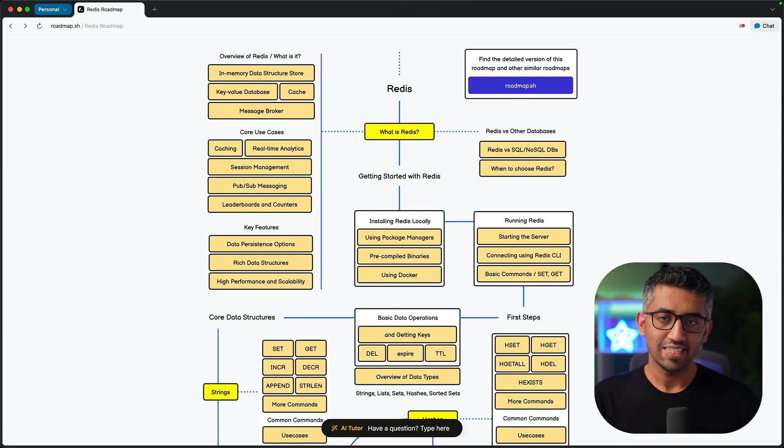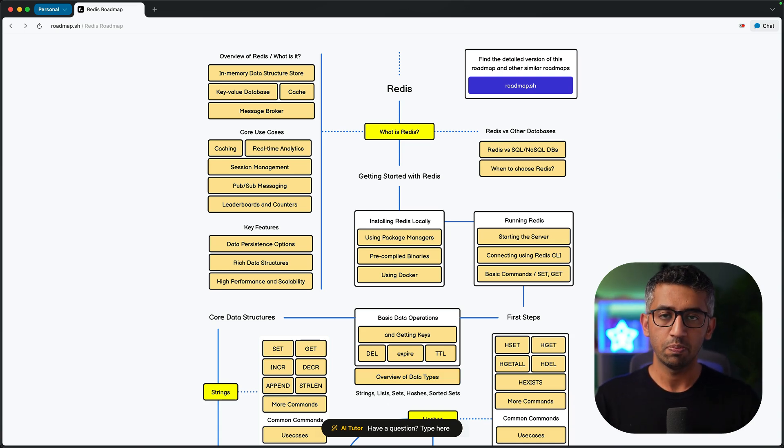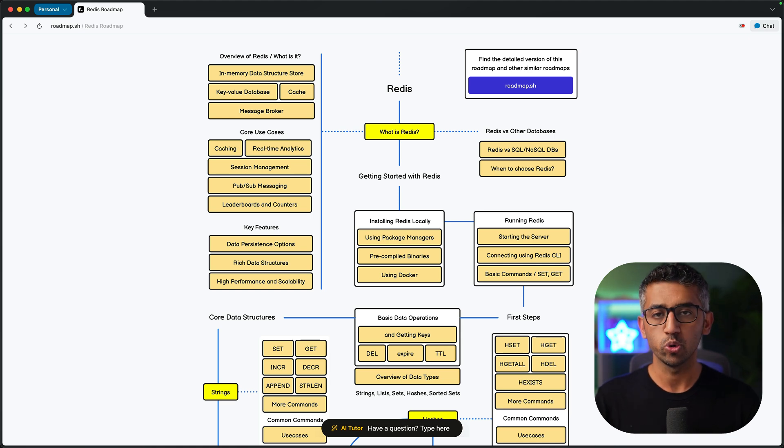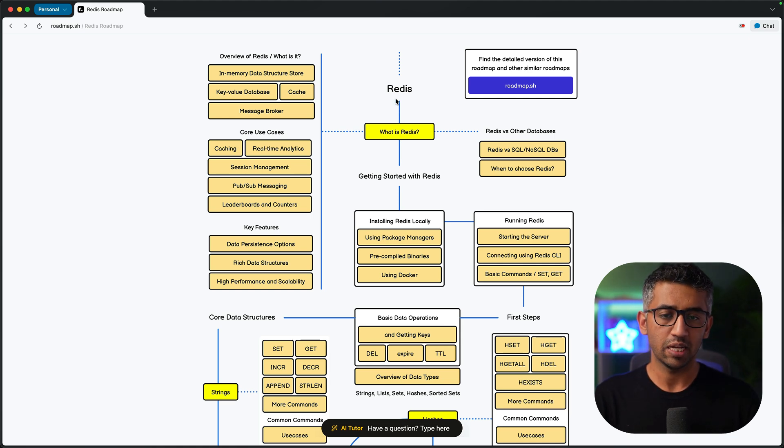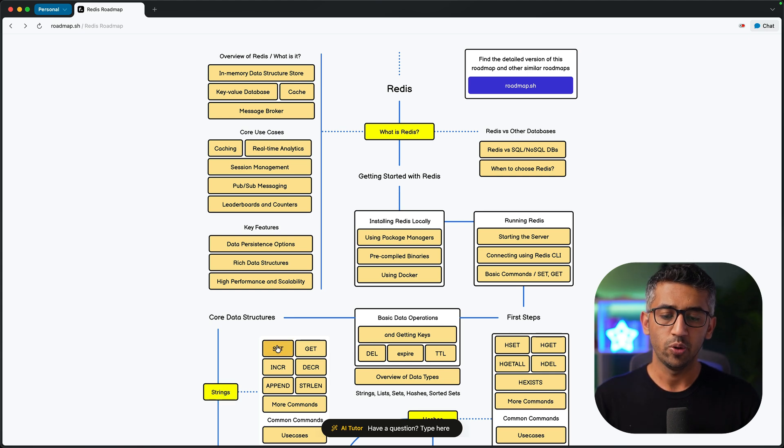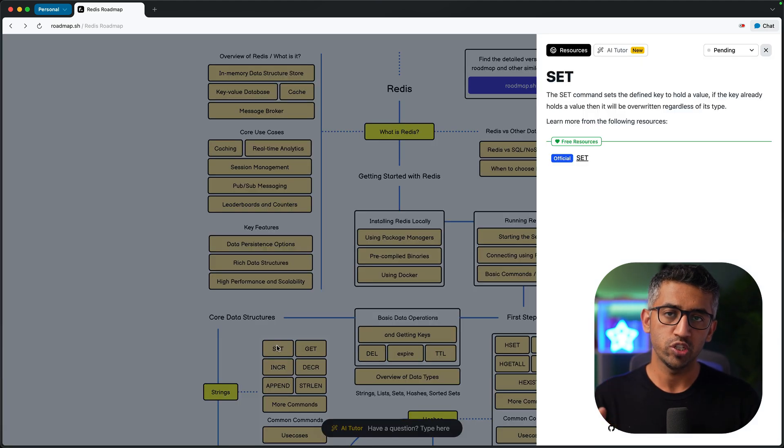Apart from this floating chat that gives you a way to have a roadmap level chat with AI, we also have AI integration within the roadmap nodes as well. So let's say that I'm learning about Redis and I'm on the topic called SET within strings. Now when you click the roadmap node, there are two ways to learn this topic.